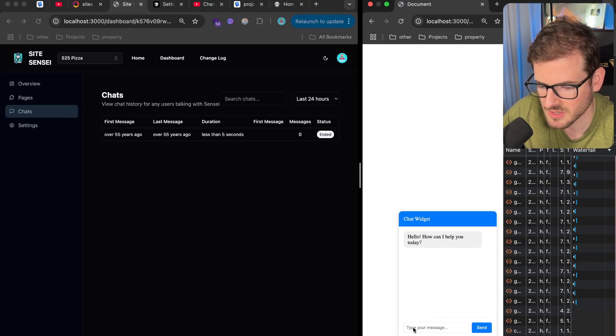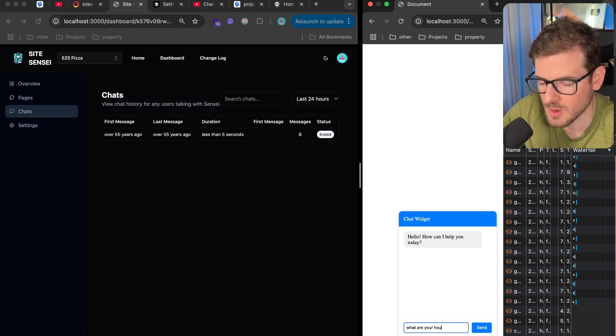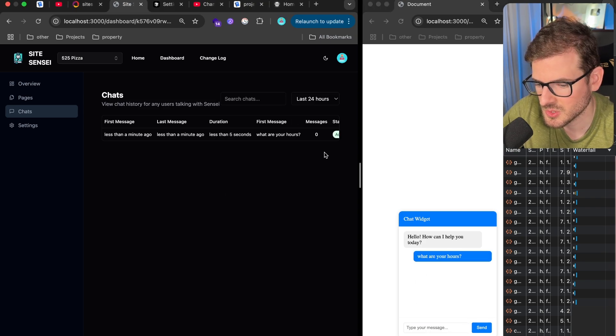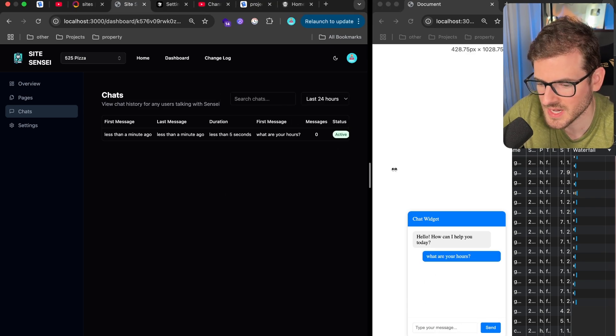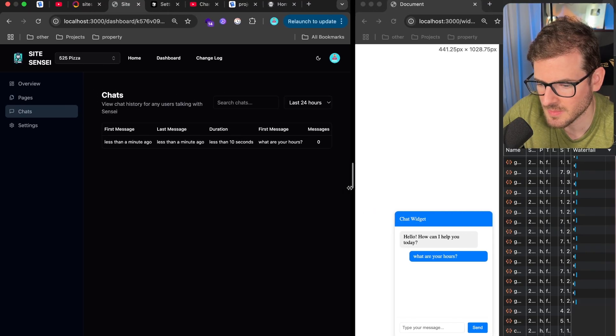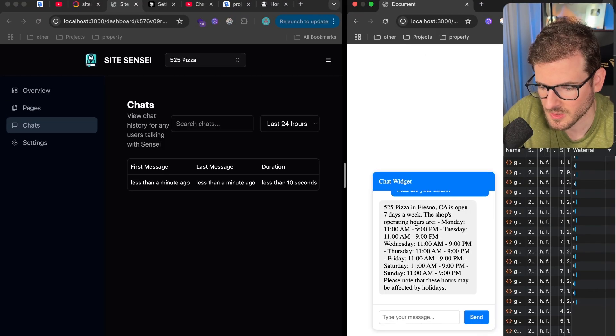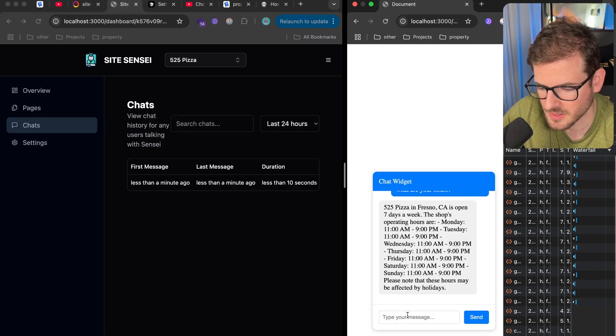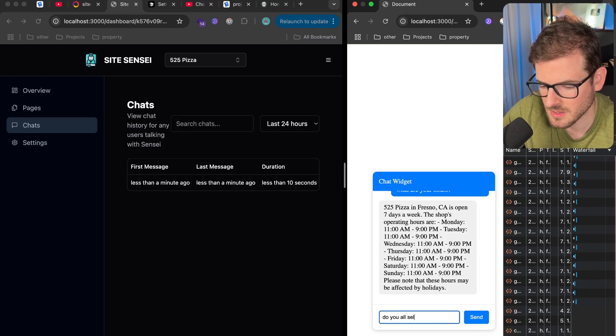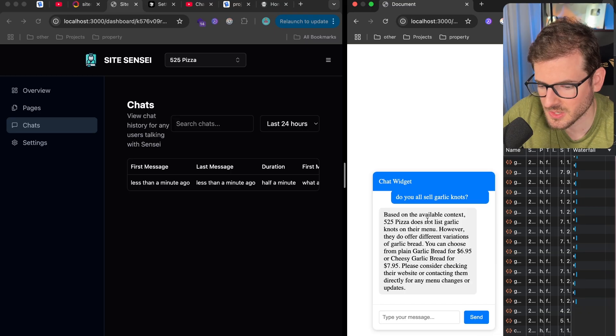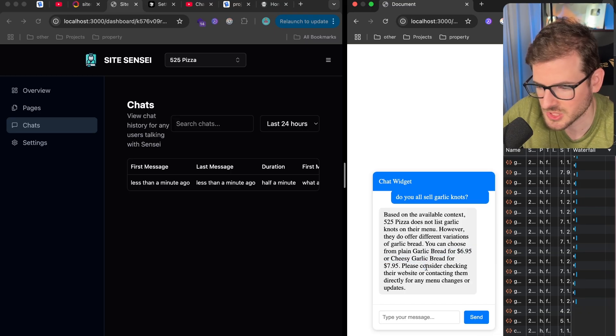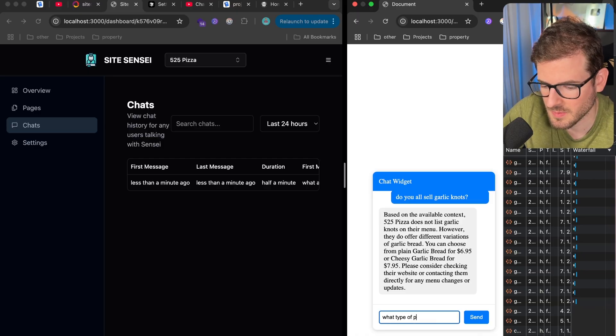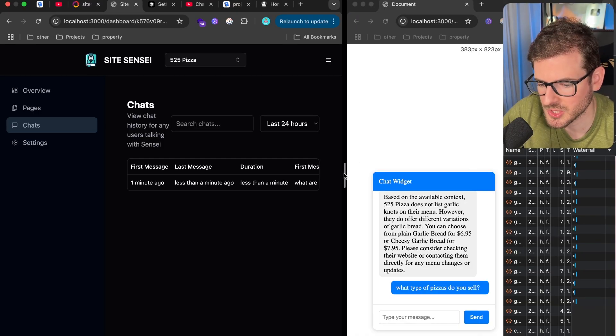And now it actually starts tracking when users are chatting with your application. So let's go over here and say, what are your hours? And then that's going to search over the context of all those sites that SiteSensei just crawled. And then eventually we should get a response back. All right. So here we go. We got the hours over here. Okay, cool. Do you sell garlic knots? So it says based on the context, there's no garlic knots, but it does offer garlic bread and some cheesy garlic bread. Okay. What type of pizzas do you sell?